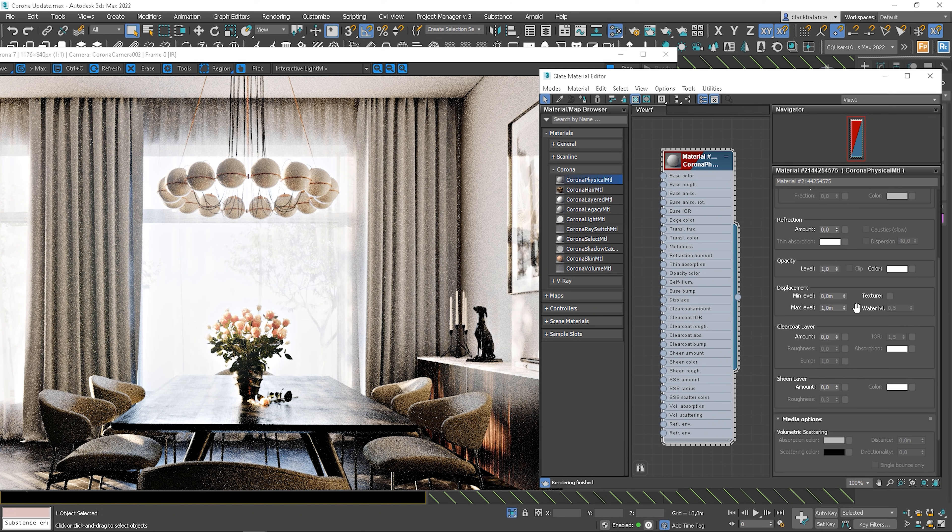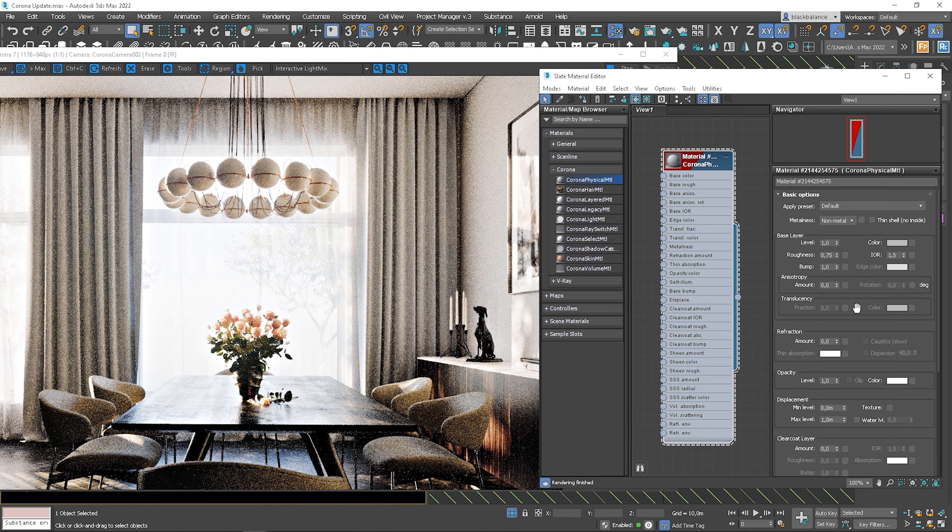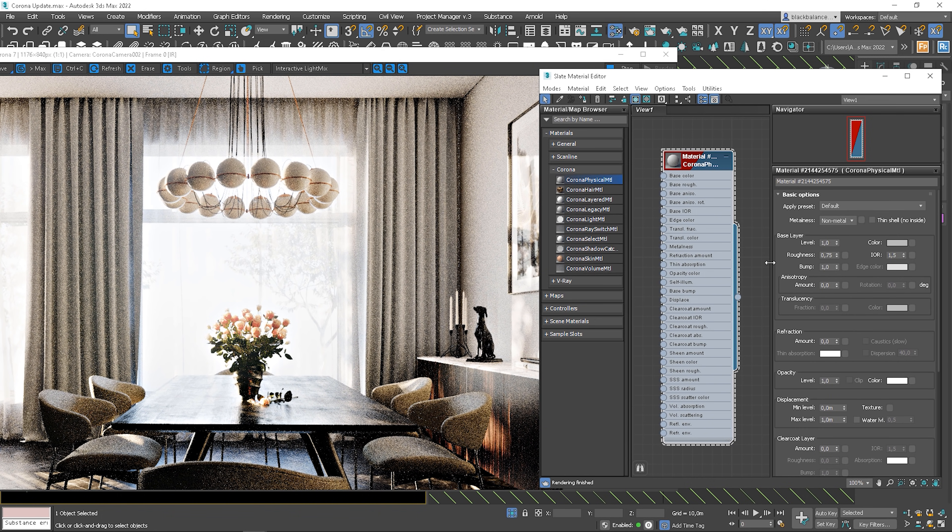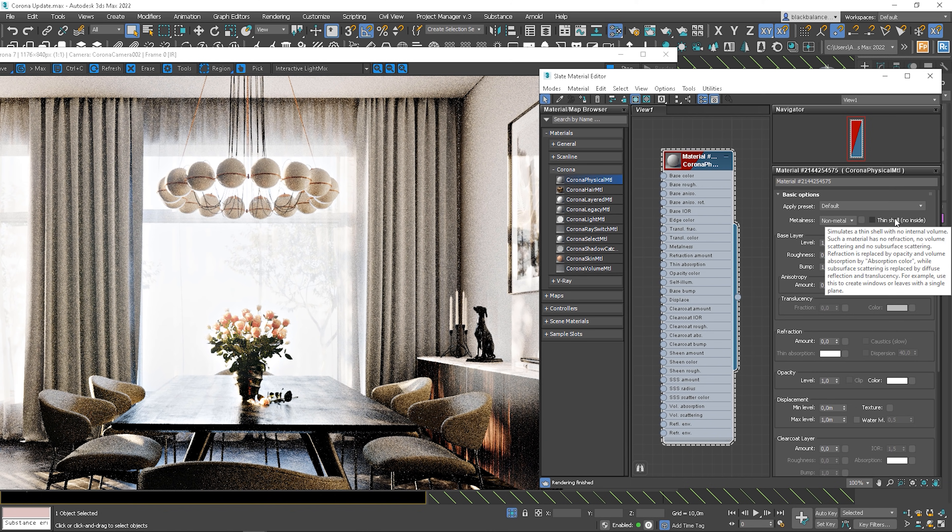The basic parameters are a bit different as well. We can determine if the material is metallic or not. Plus, if the object has a thin shell or not. But the true beauty of this material are presets that can speed up a workflow a lot.